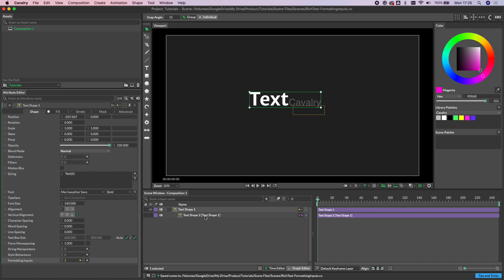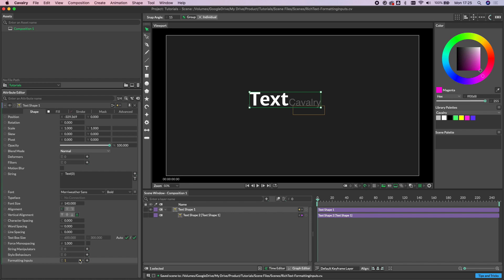So while the visibility of our text shape here is actually set to off, you'll see that the word cavalry is still appearing in the viewport. And the reason for this is that the zero between curly brackets is injecting the input of index zero, which in this case is our text shape we've created, into the string of our original text shape.